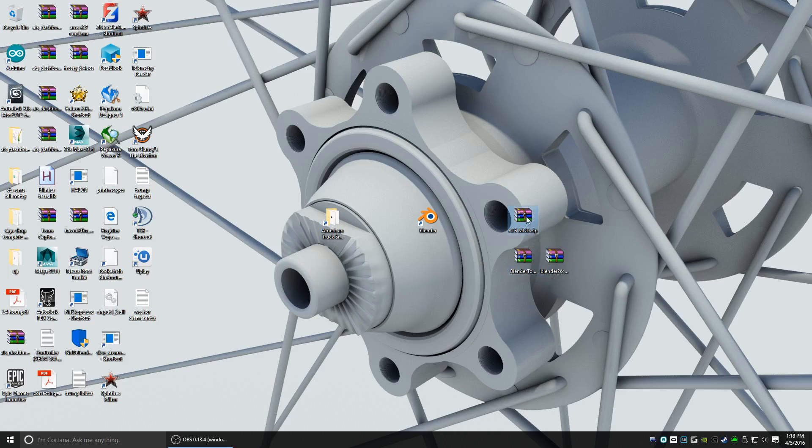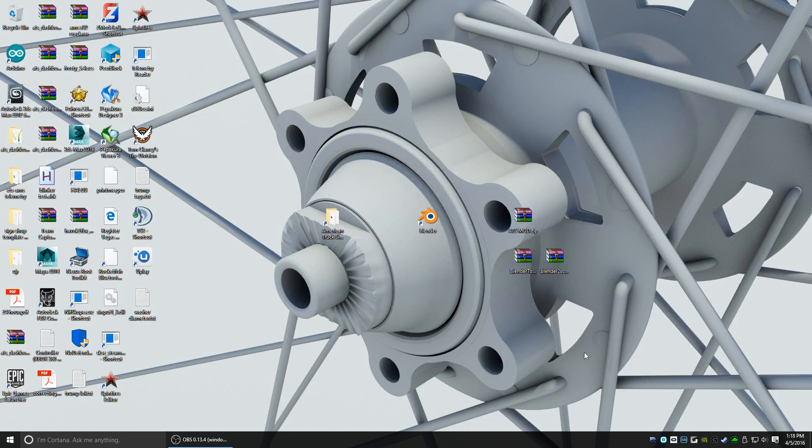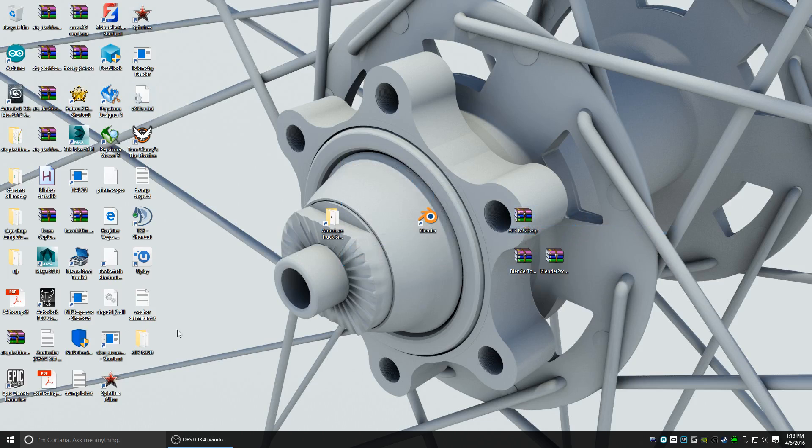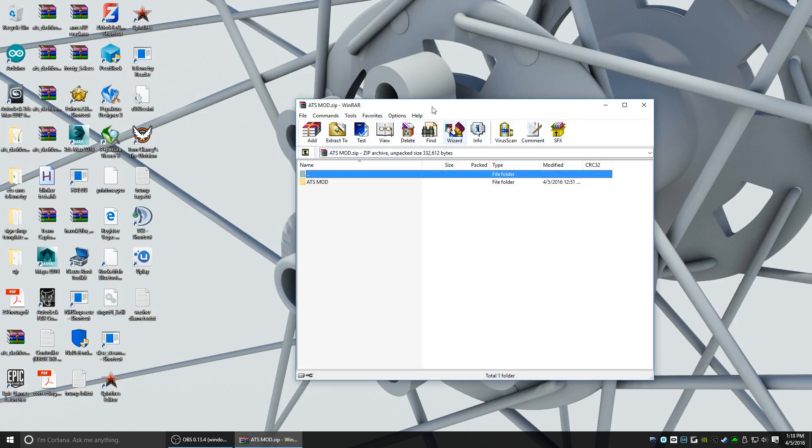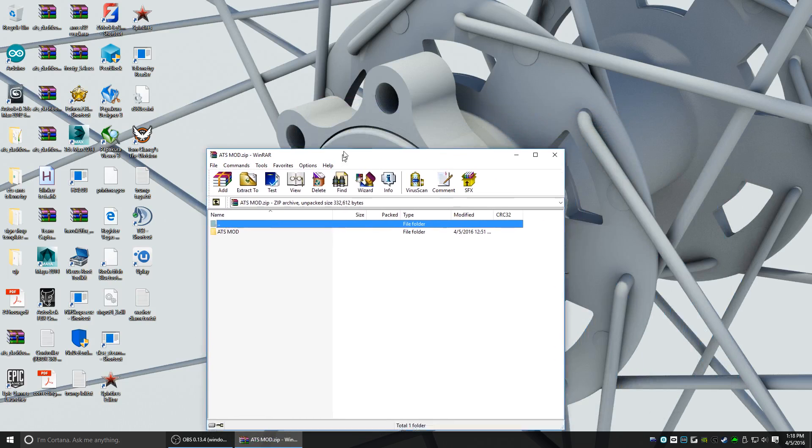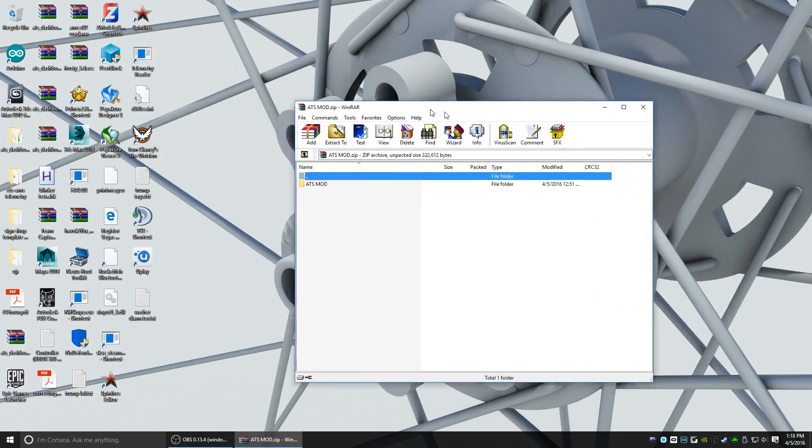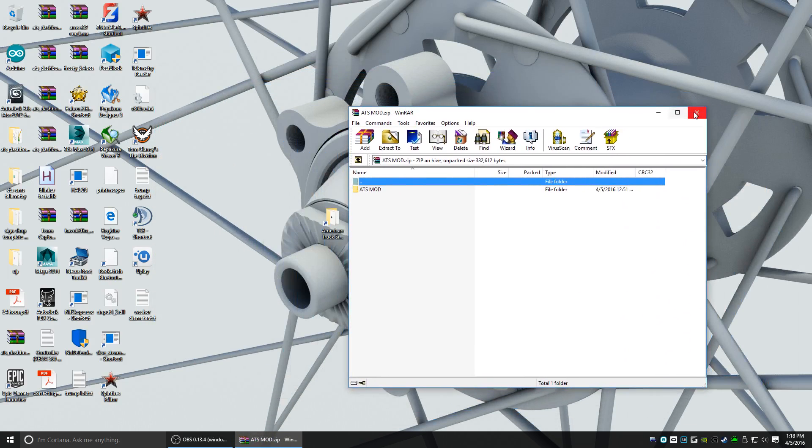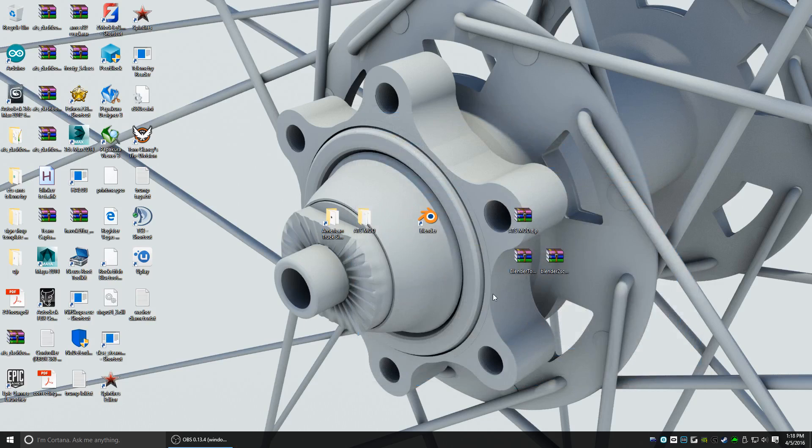First thing I'm going to do with this ATS mod zip that I had you guys download: right-click and extract. For this tutorial I'm going to be using WinRAR, which is my archive program. Some people use WinZip or 7-zip, whatever you want to use. It should pretty much work, might be a little different.